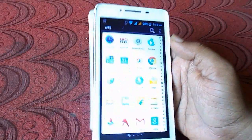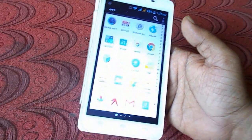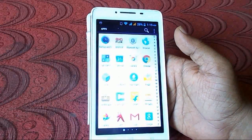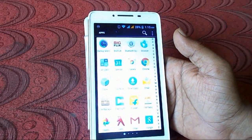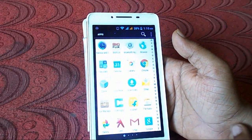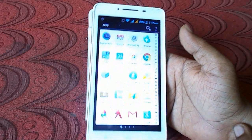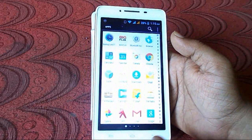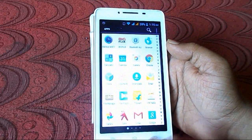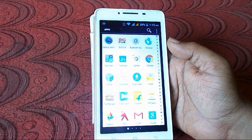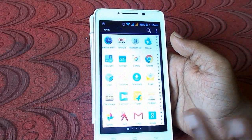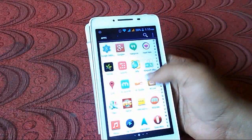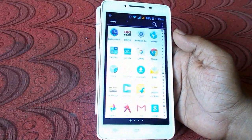So this is the way to get a new Marshmallow 6.0 look on your Android phone. You can do a lot of experimenting with this launcher and check all the features. Thanks for watching!